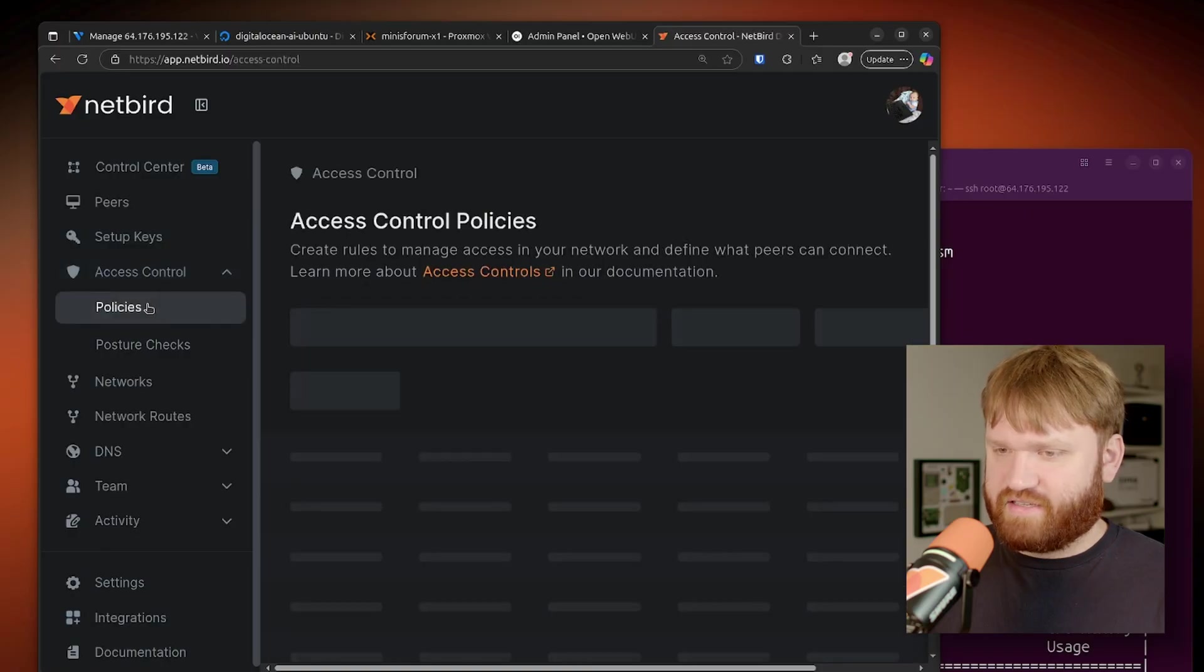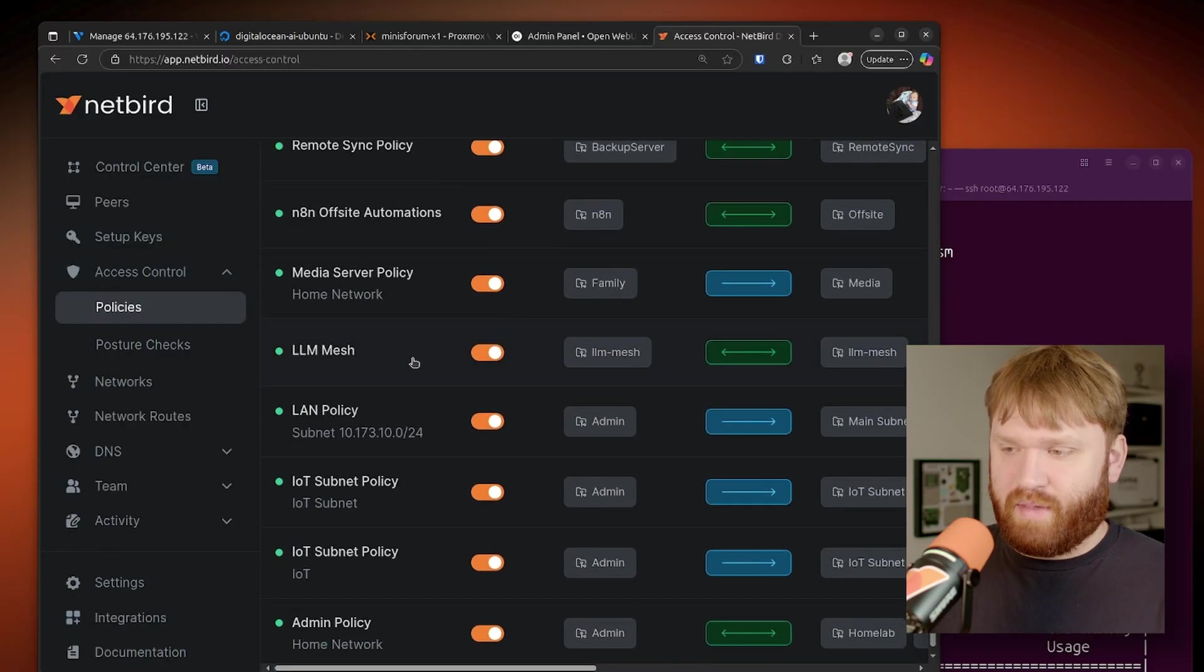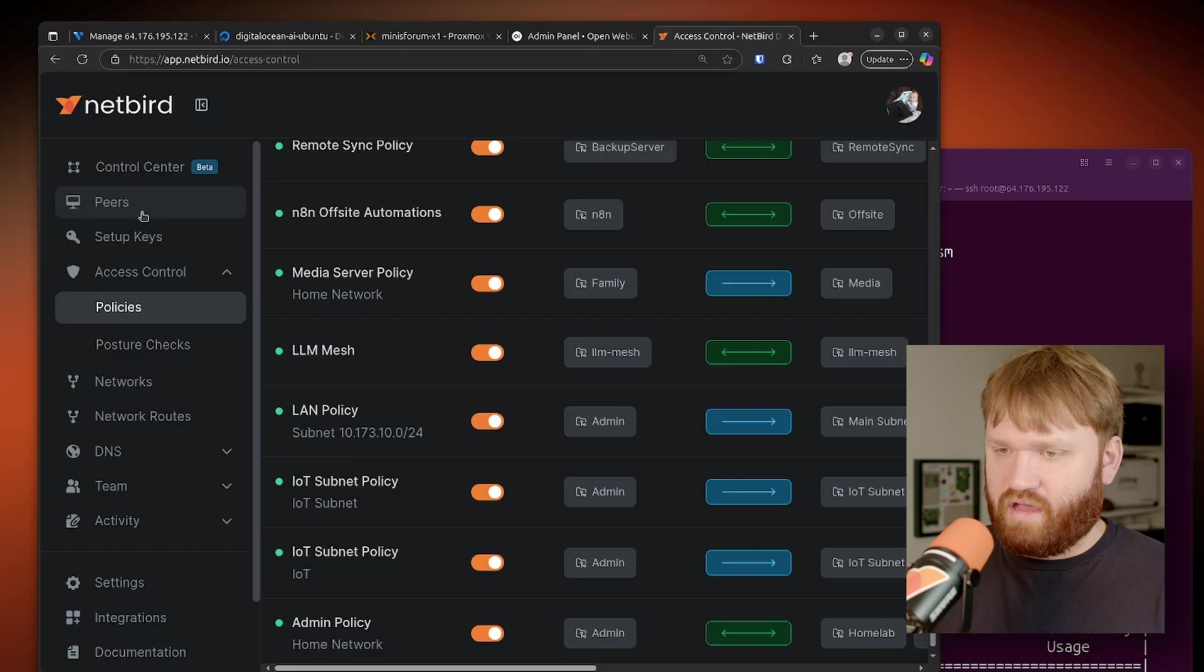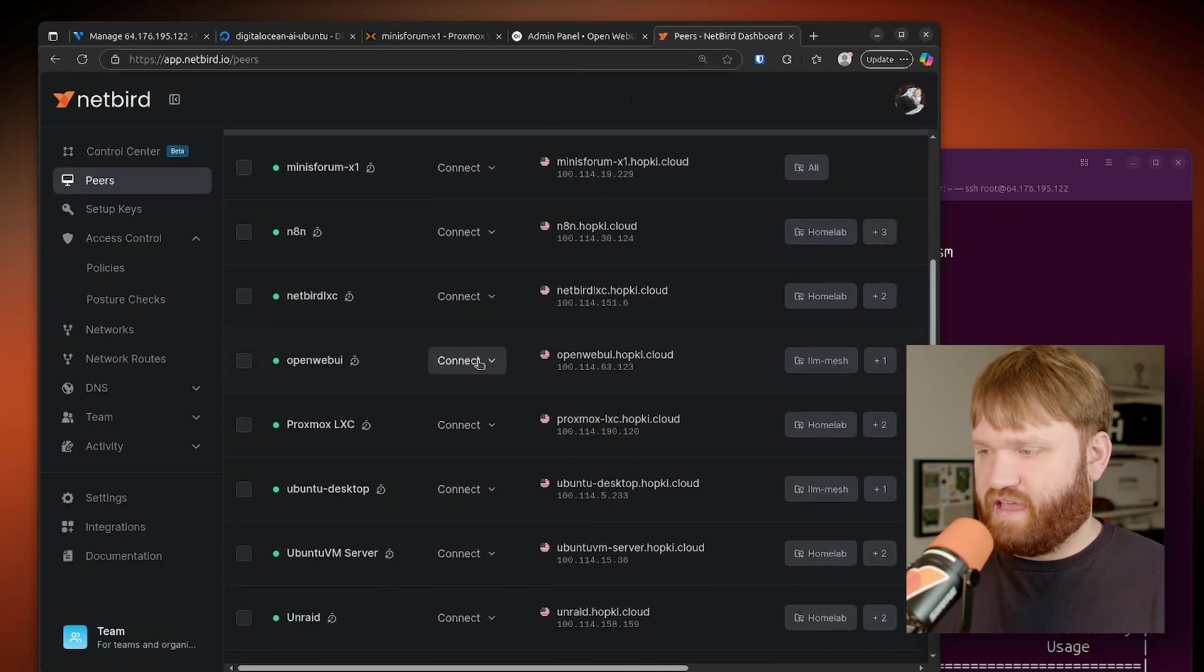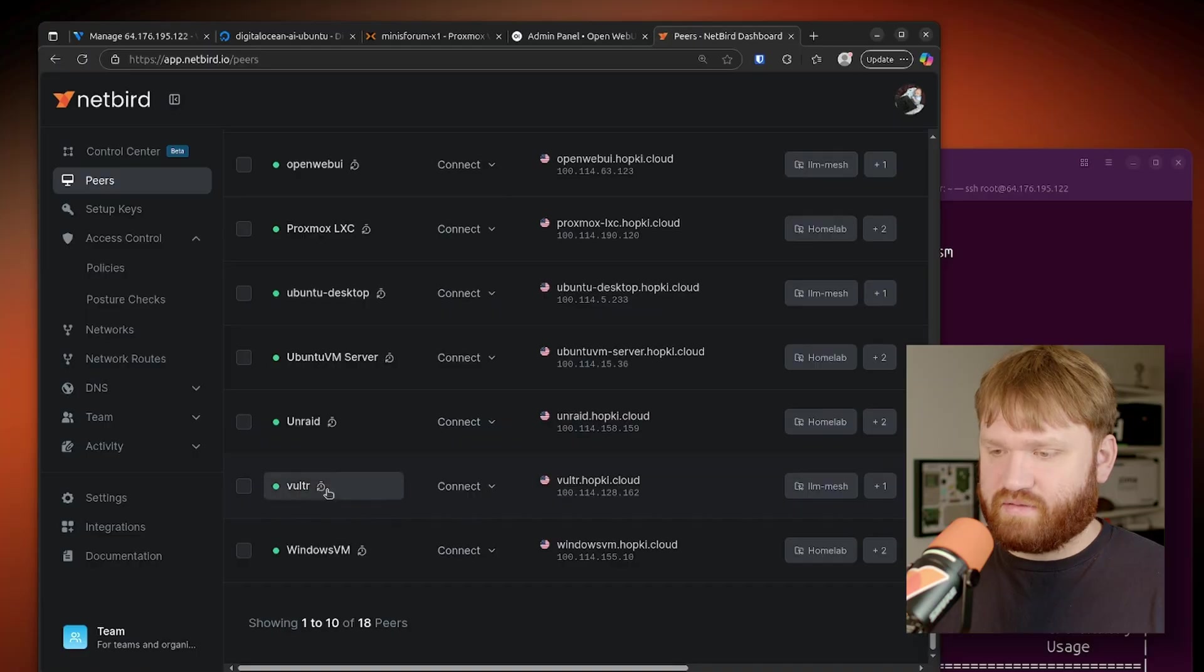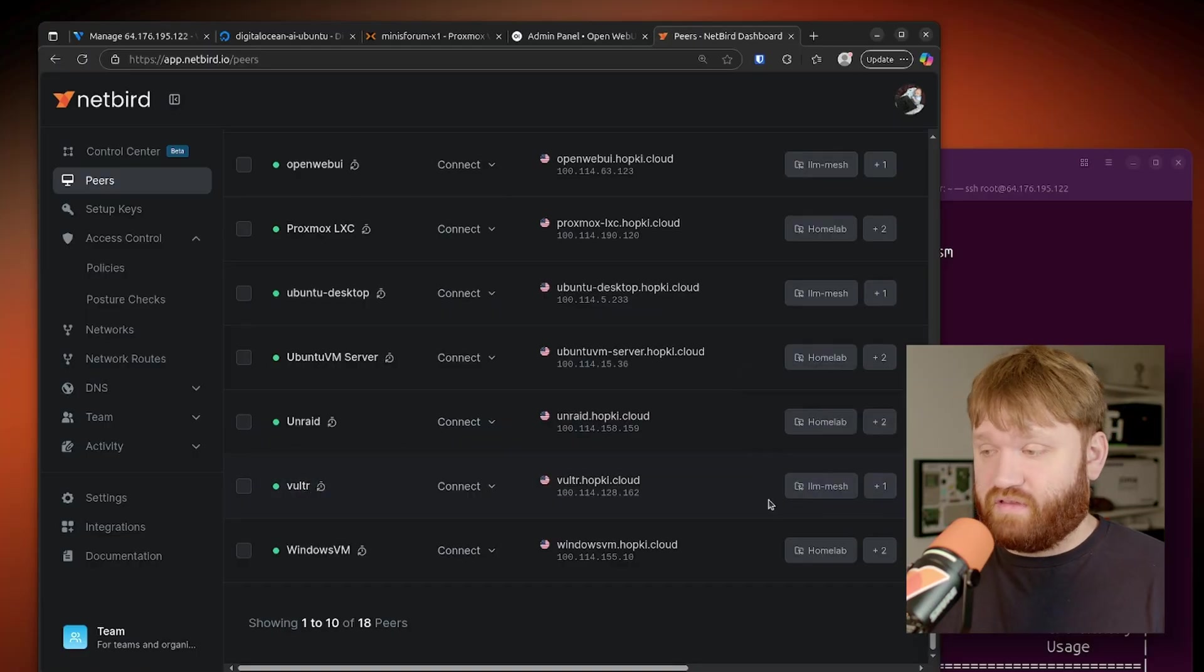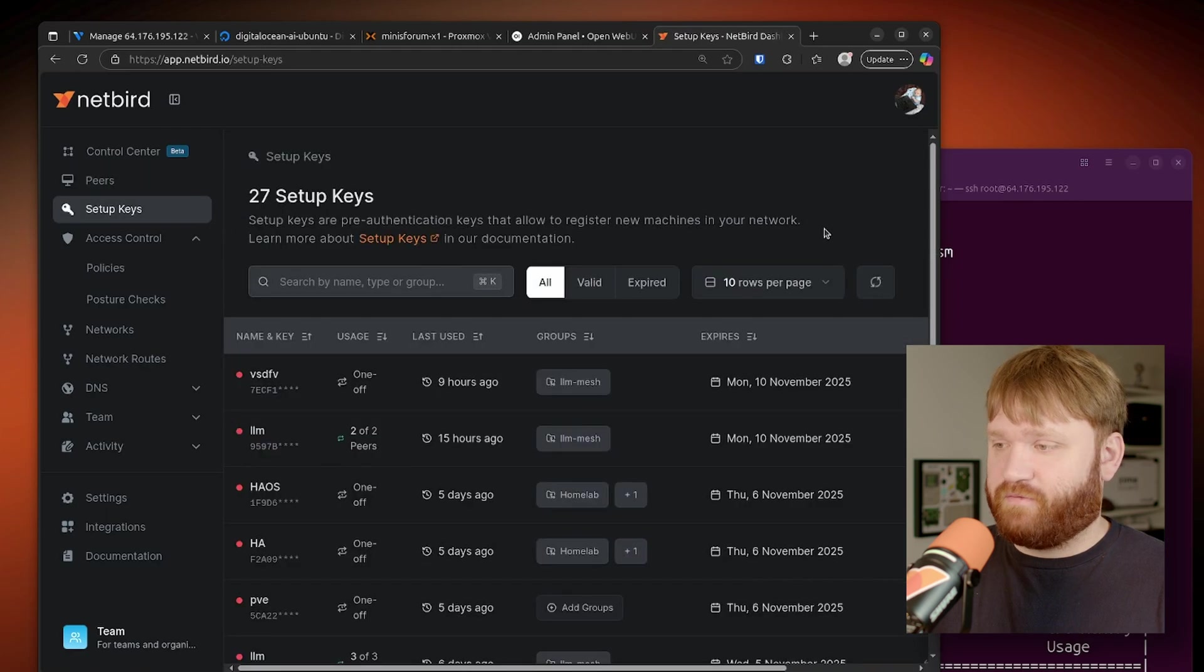If I log into NetBird, I already have an access control policy spun up. This one is going to be my LLM mesh network, which is pretty simple. You can see it's just any devices have full access to any devices, creating just the mesh with anything that has this policy. If I go over to peers, zoom out just a bit, we can see I have Open Web UI there in the LLM mesh, as well as my current Vulture Cloud GPU. Now I want to add this DigitalOcean.